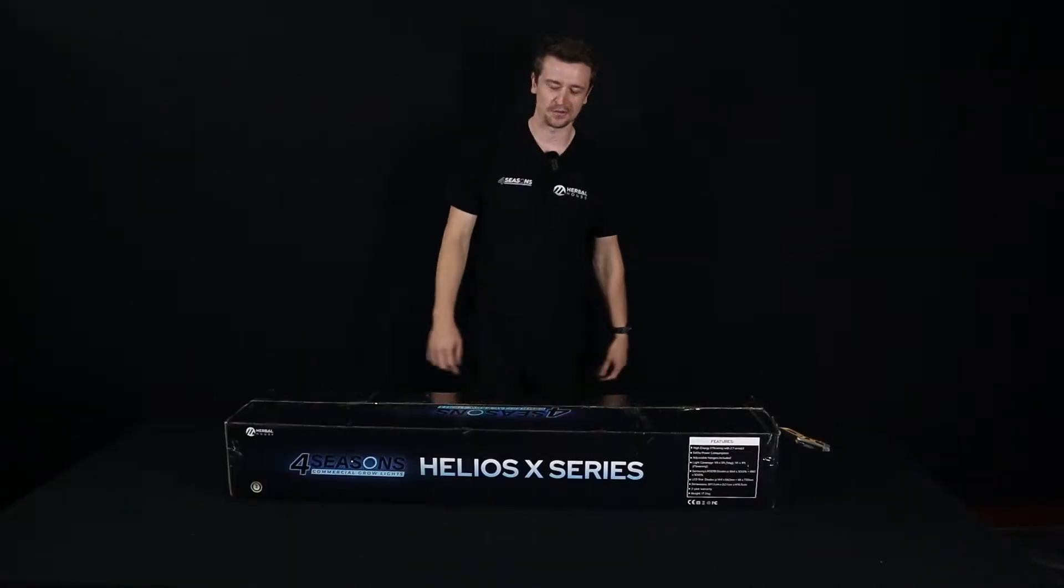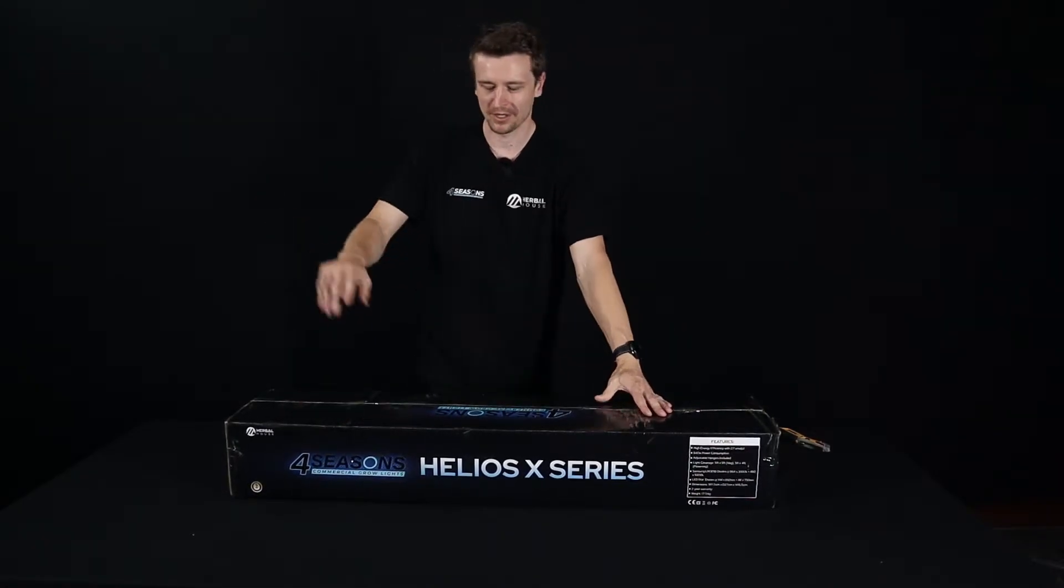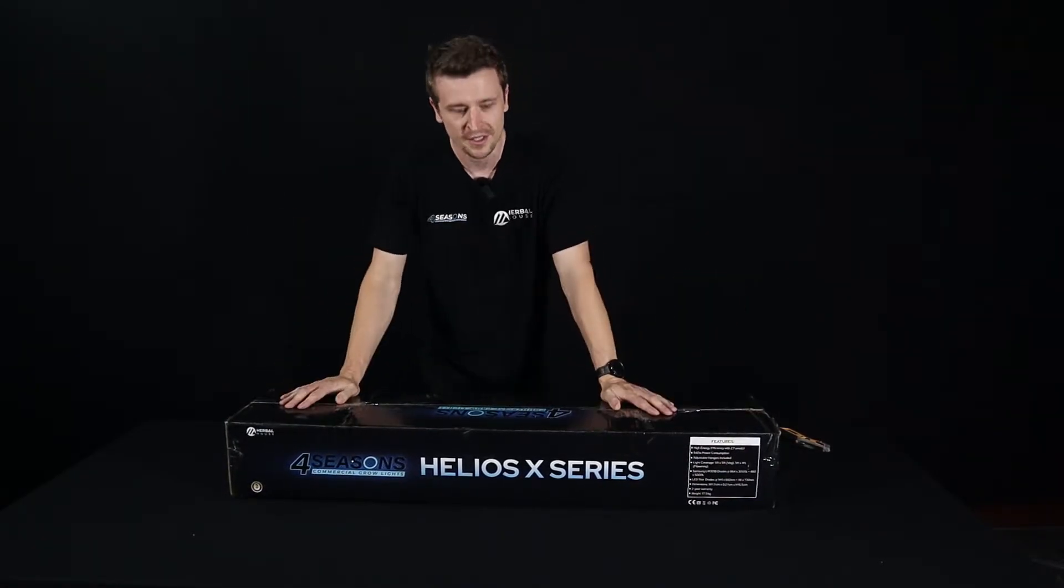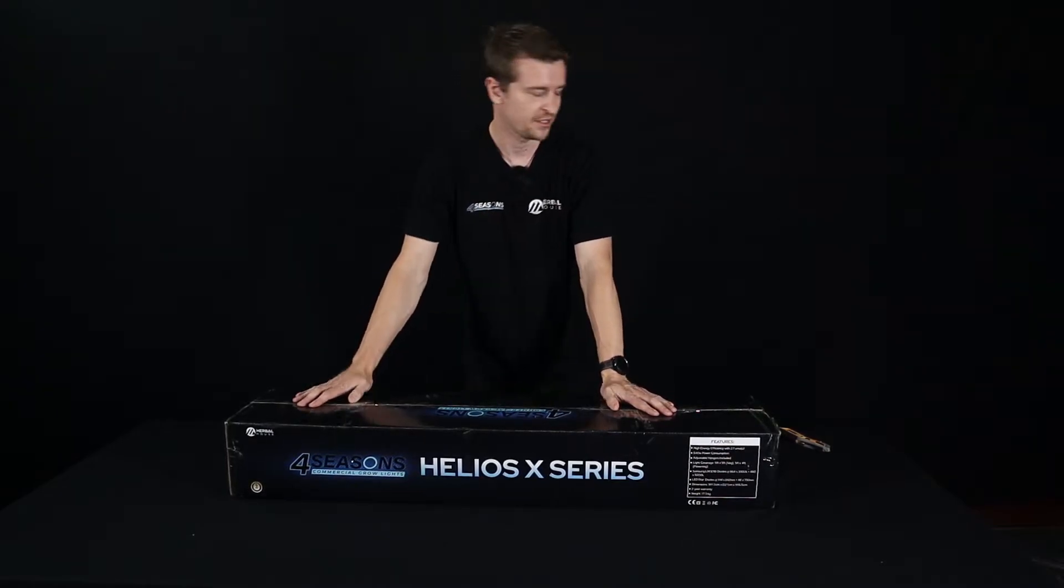Okay, so now that we've got this beautiful box out of the plain brown box, you can see it is gorgeous and we're going to show you all the components inside.